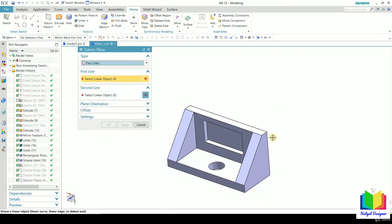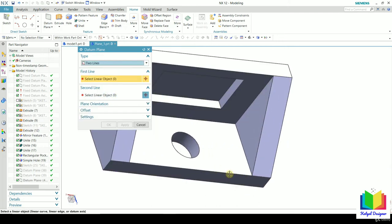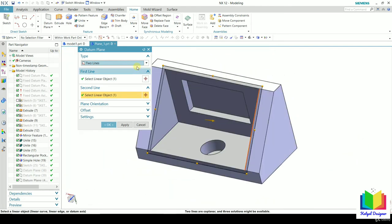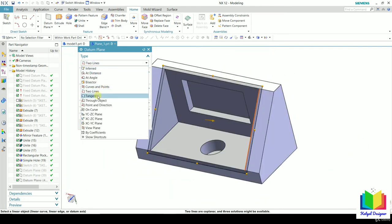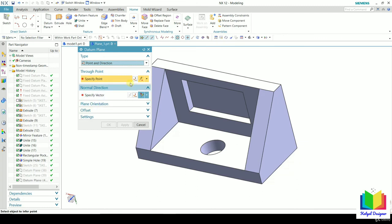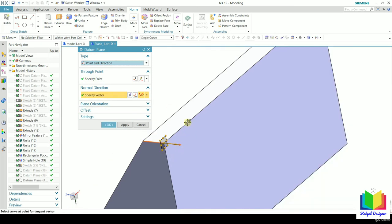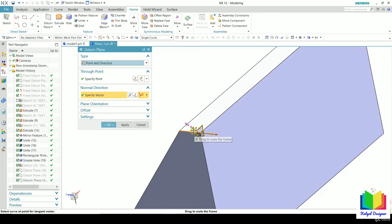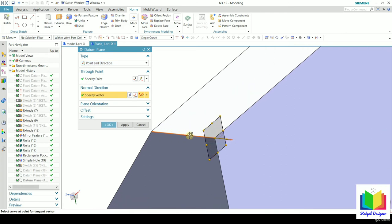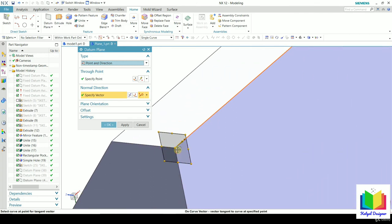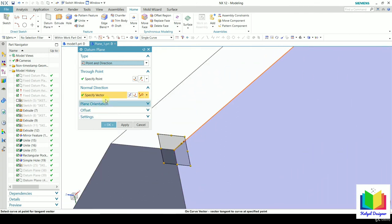Next is 'Two Line' — the plane passes through two lines. Select the first line and then the second line; now the plane passes through these two lines. Next inside this is 'Tangent,' which we will cover later. Next we have 'Point and Direction.' Here we need to specify a reference point and a direction vector. Select an endpoint here and specify the vector direction. You can deselect by holding Shift and clicking, then reselect. Now the plane passes through the point and is normal to the specified vector.